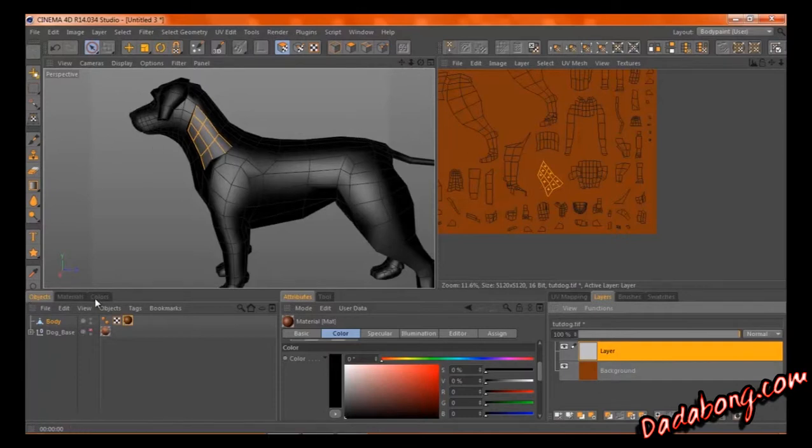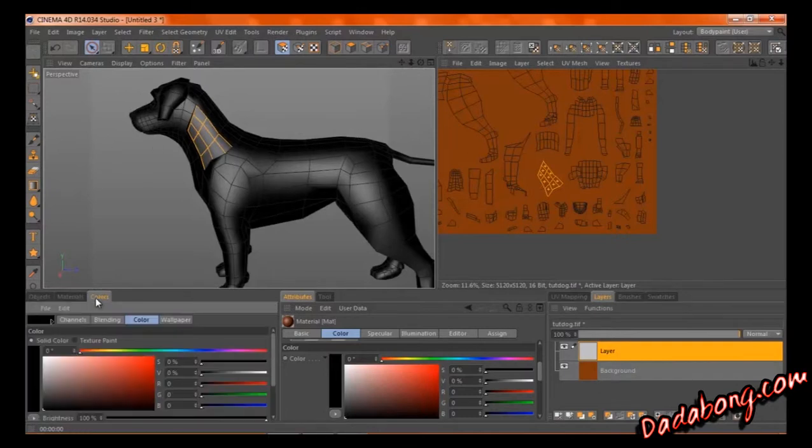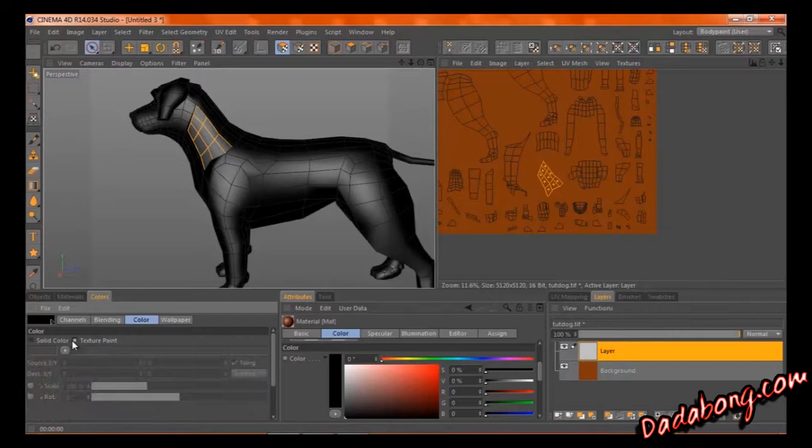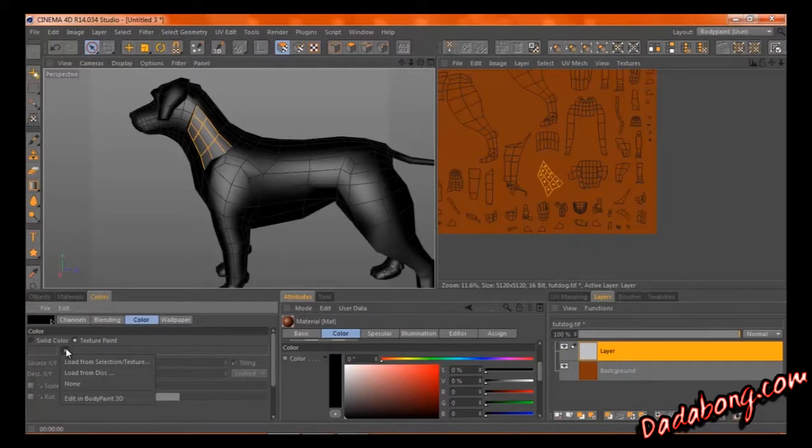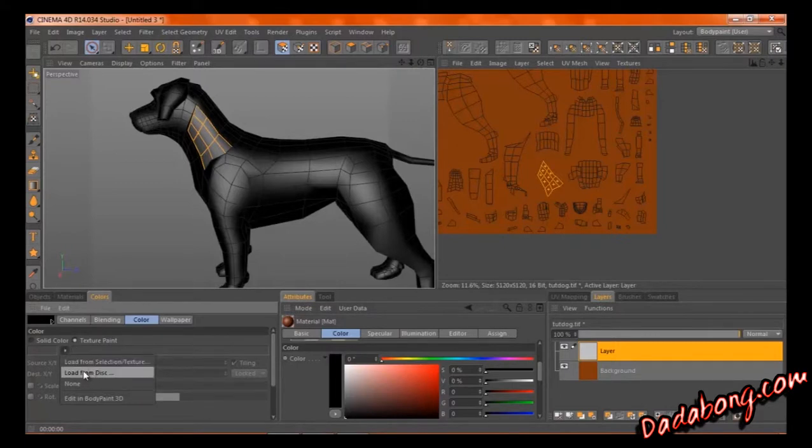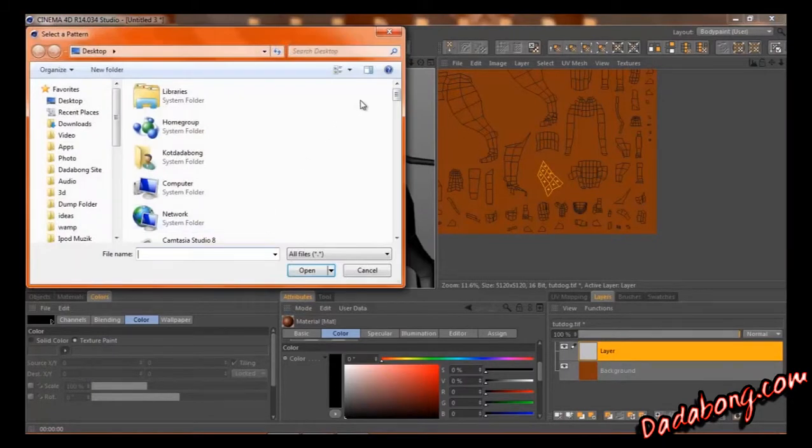So the simple little C4D workaround is called texture paint. And with texture paint, you can click in here, load from a current selection of texture if you want, or you can load it straight from your disk, which is what I do every time.